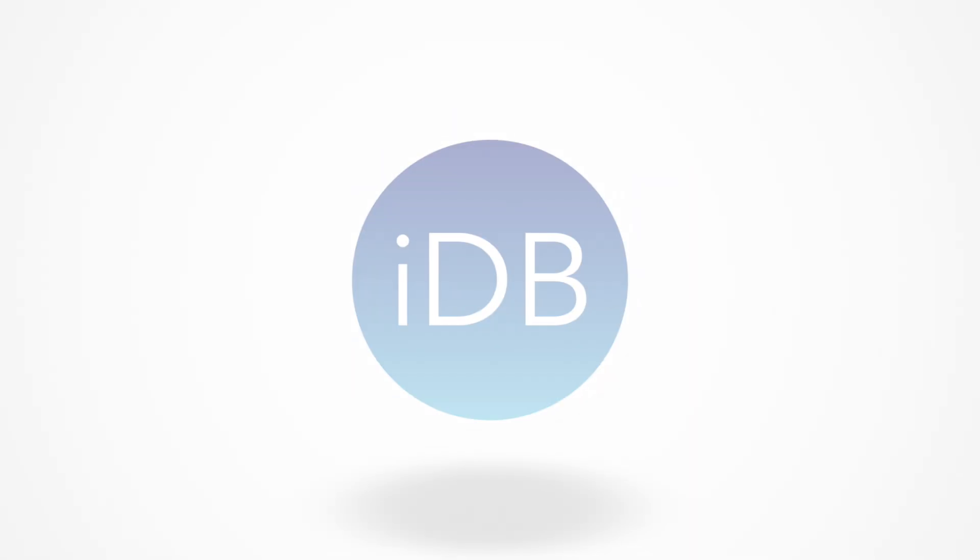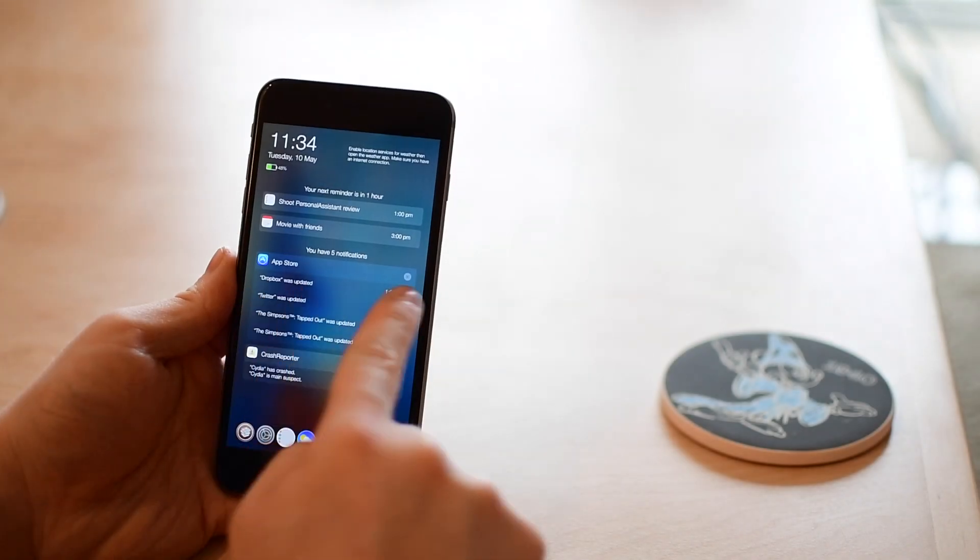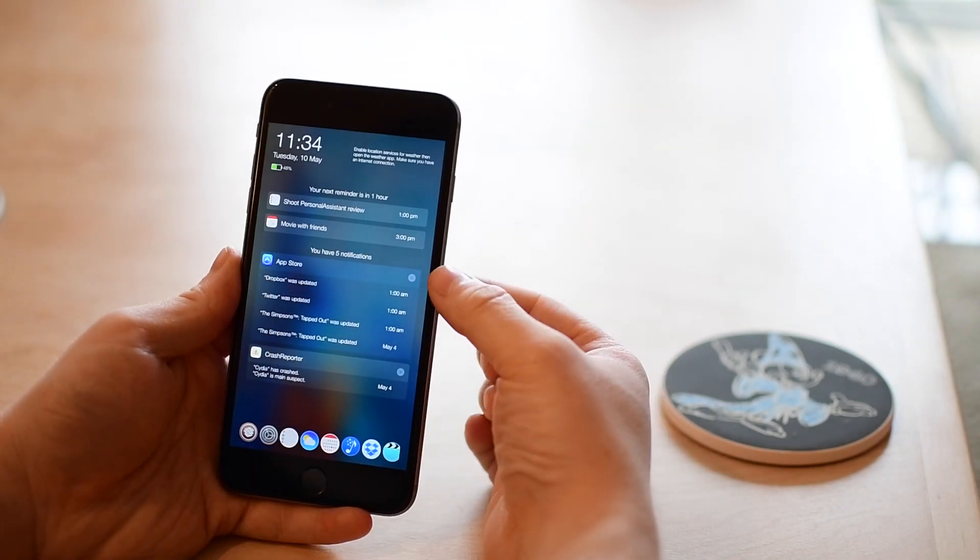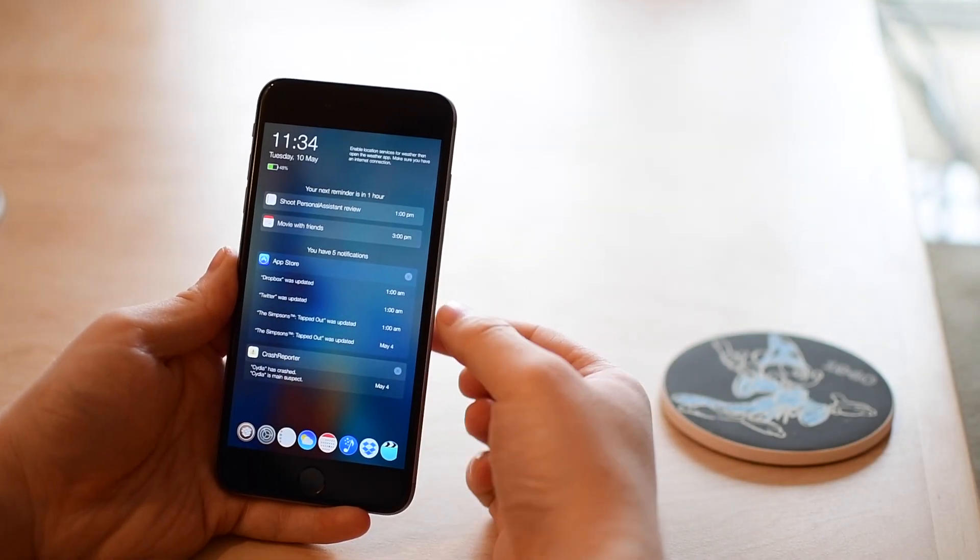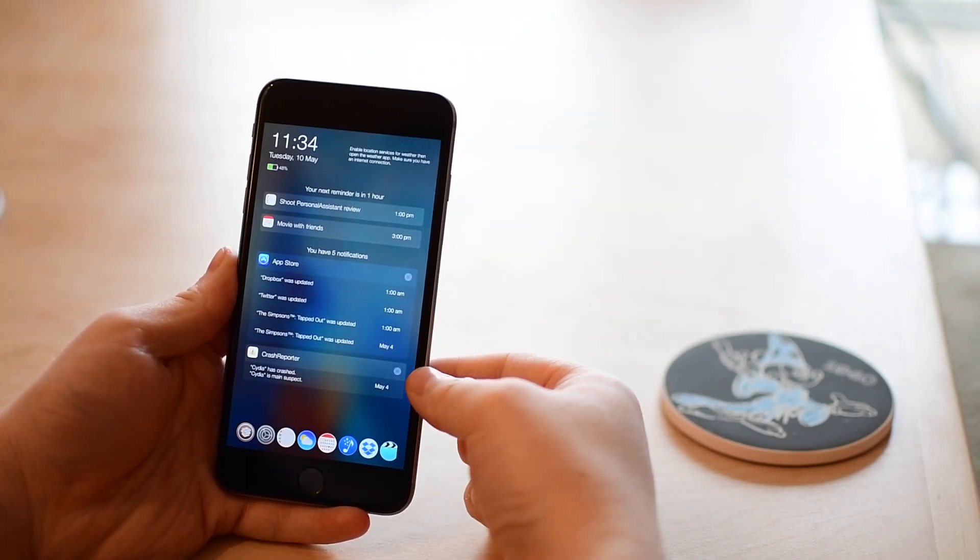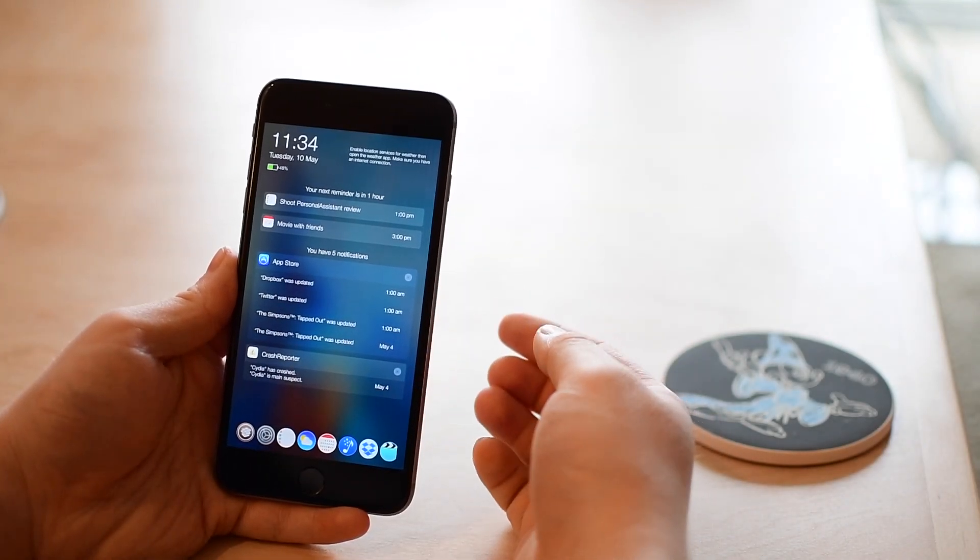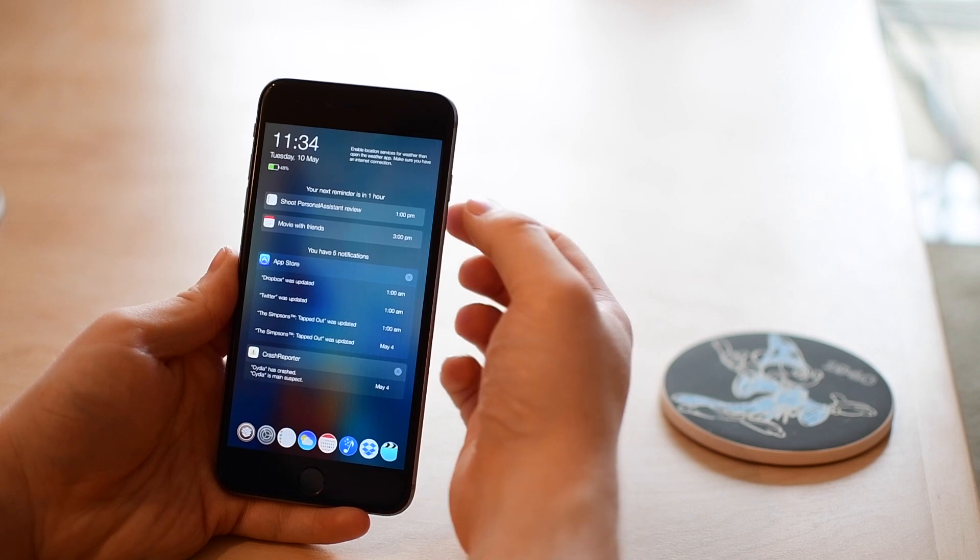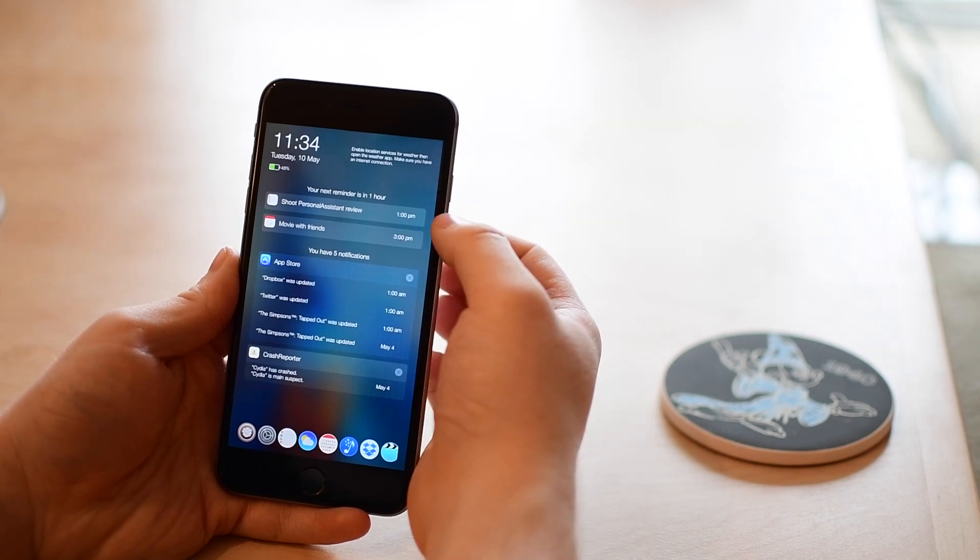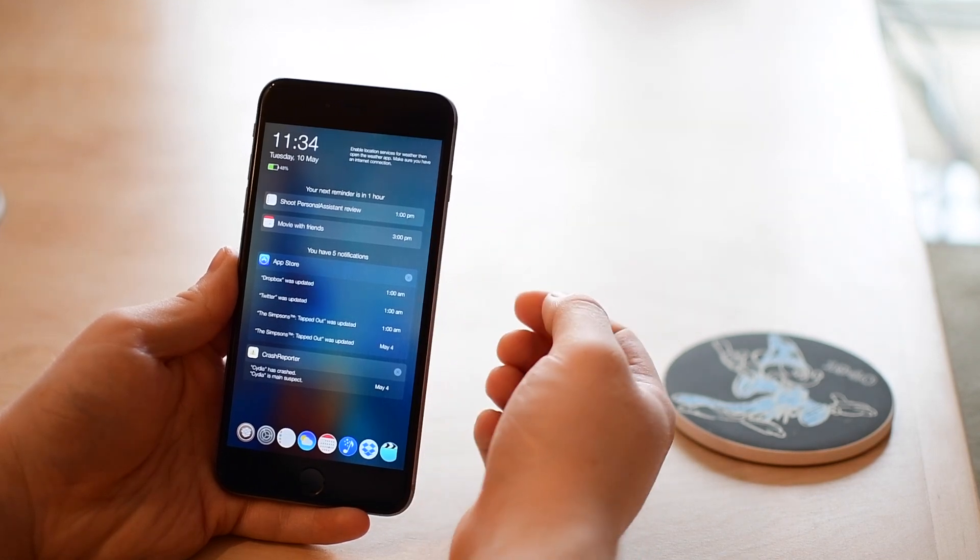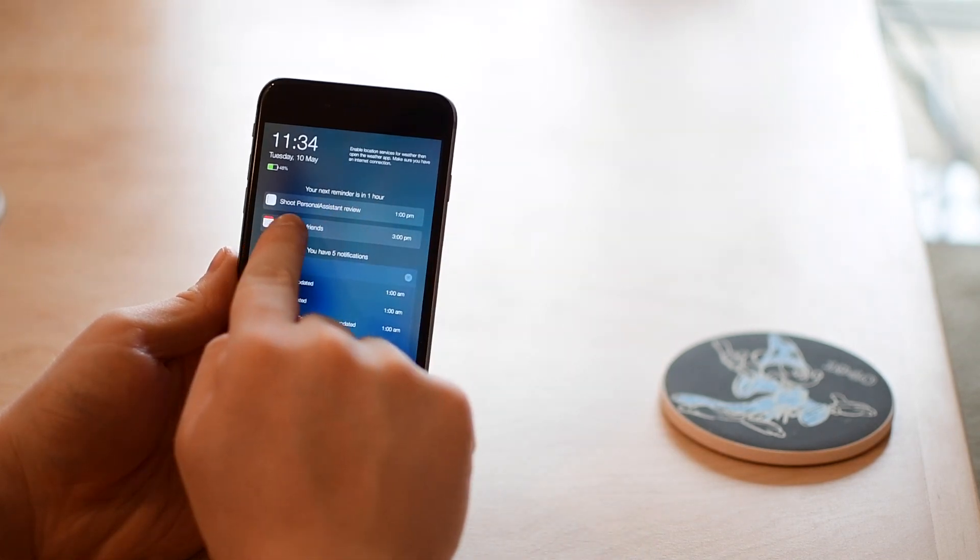Hey everyone, it is Andrew here from iDownloadBlog. Today we have Personal Assistant, a new jailbreak tweak from TweakWiz and available in the Big Boss repo.